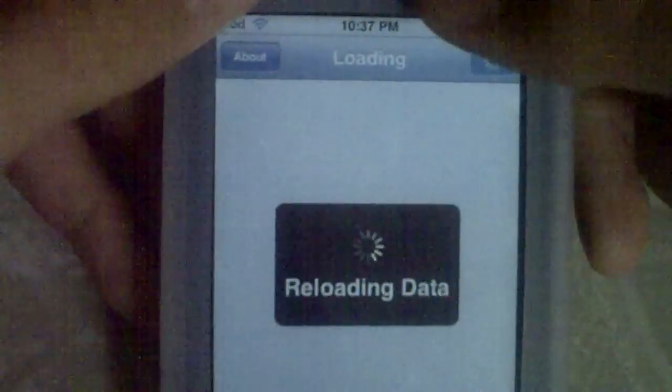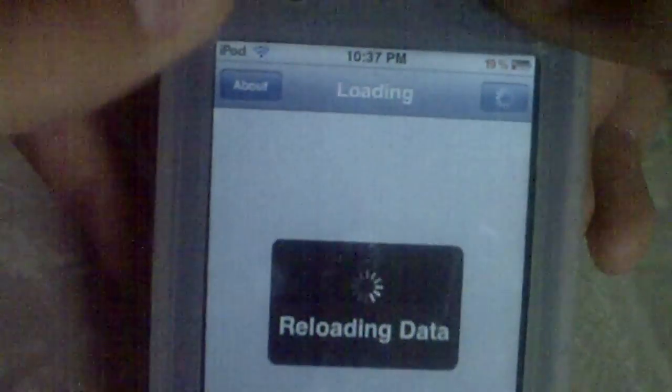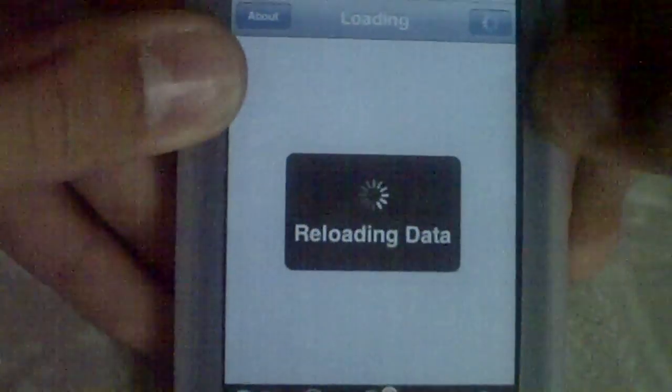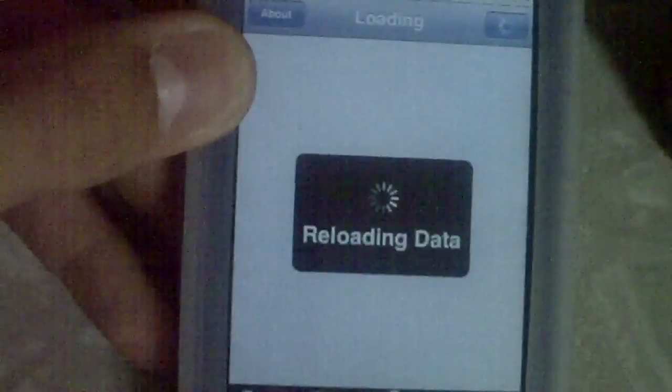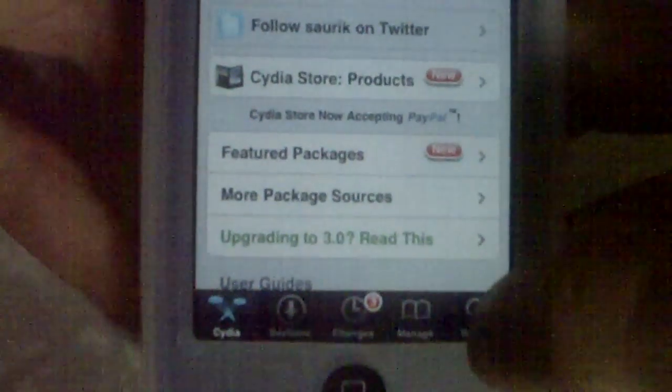Now Cydia must have some bugs in it because it's been taking longer than usual. I think the creator needs to fix it. What you're going to do is go into search up here and type in D-Tunes.